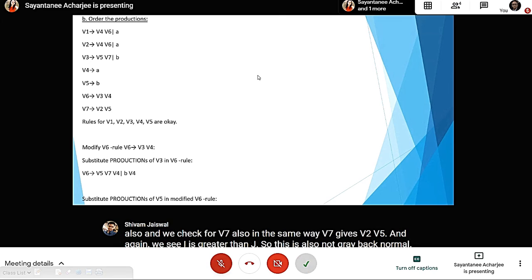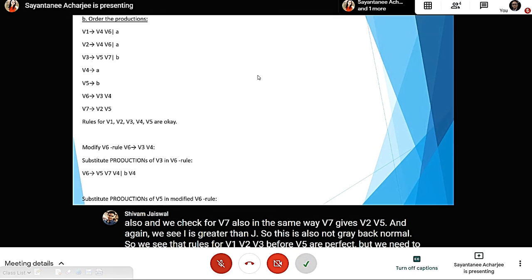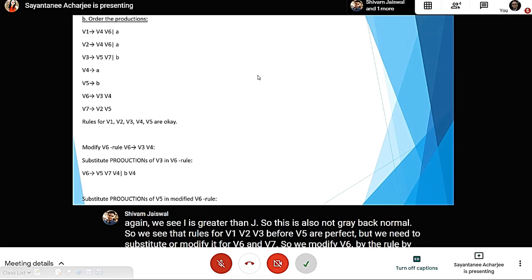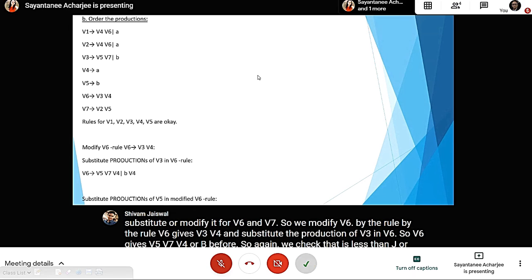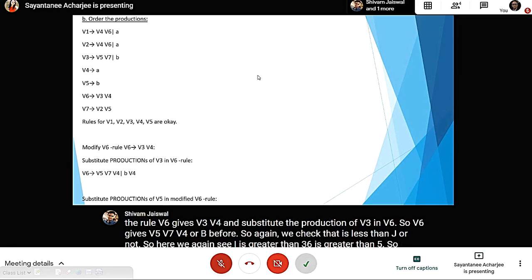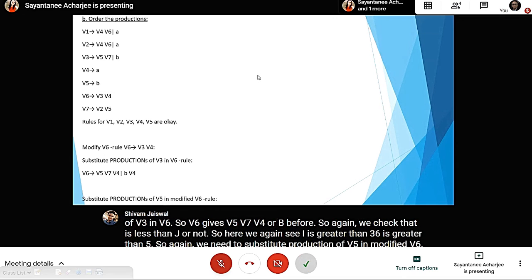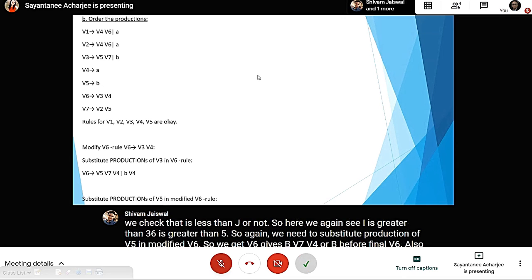We modify V6 by substituting the production of V3 into the V6 rule: V6 gives V5 V7 V4 or b V4. We check again: 6 > 5, still not valid. So we substitute the production of V5 into the modified V6 rule and get: V6 gives b V7 V4 or b V4. Now V6 starts with terminal b, so no need to check i less than j — this is done.